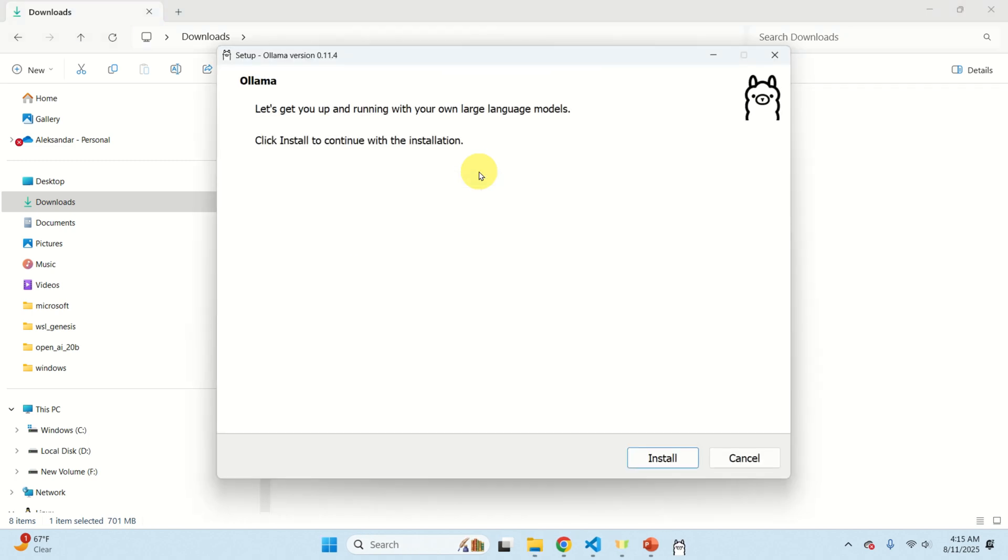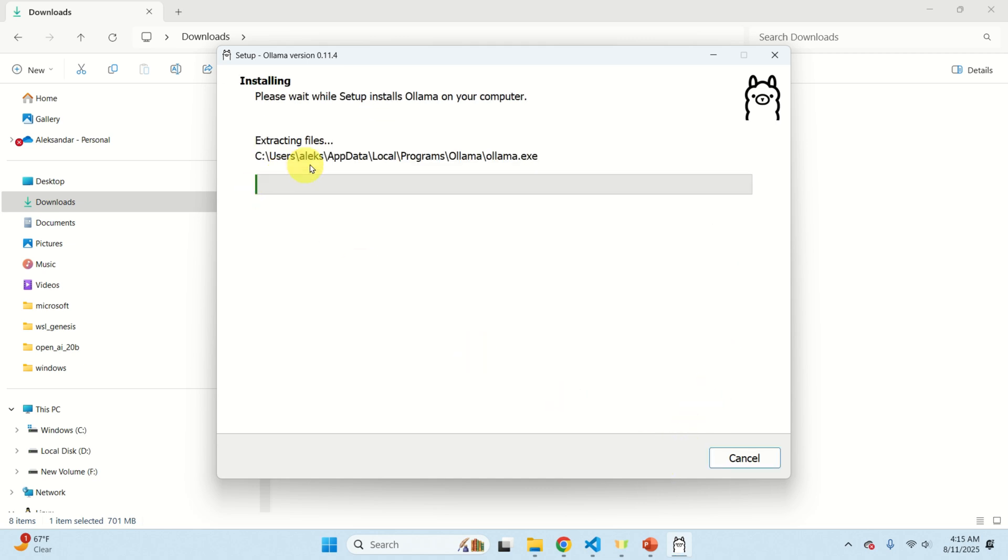OLAMA is a very powerful framework and it can be used together with Python and this will be explained in future video tutorials. Click on install and you'll see that the files are being extracted so let's wait here.